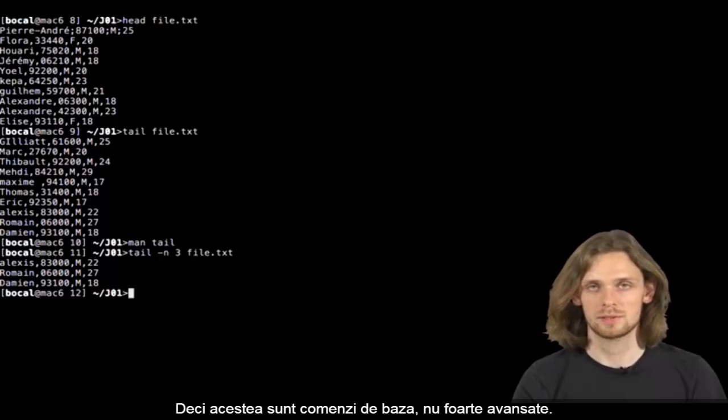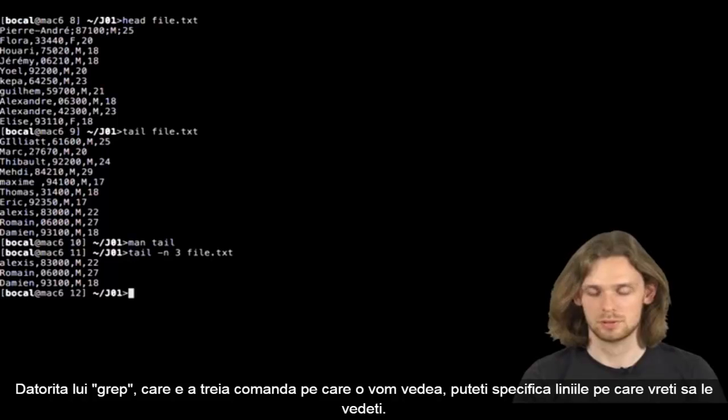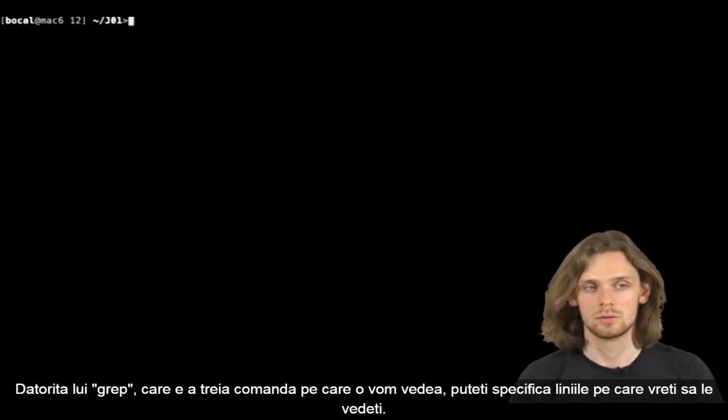So yeah, those two command lines are pretty basic. Now let's check out grep, today's third command line.